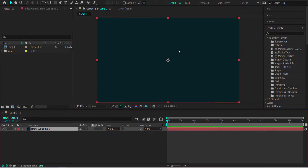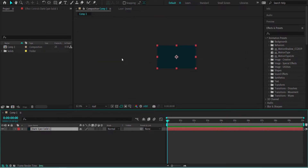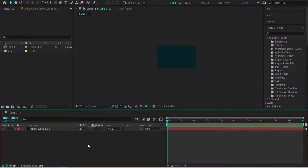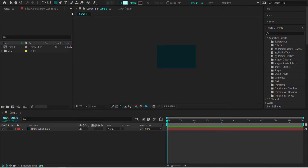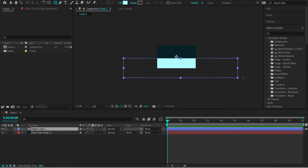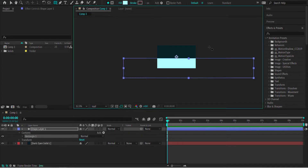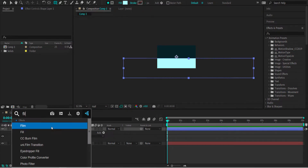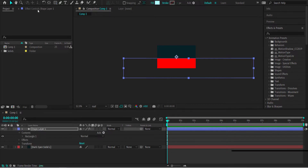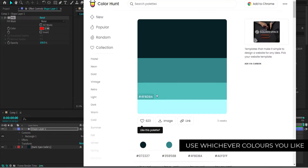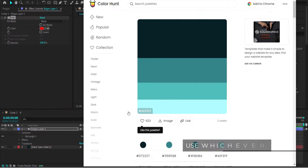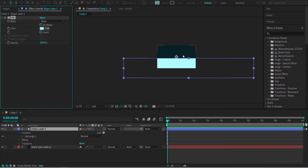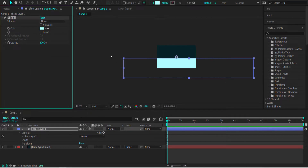I'm going to zoom out by holding Alt and scrolling on the mouse wheel. Then I'll click off that layer, grab the rectangle tool, and draw a fairly long rectangle. I'm also going to add an effect called Fill. I'll go back to Color Hunt, use this bright blue, and change the fill color in After Effects to that bright blue.